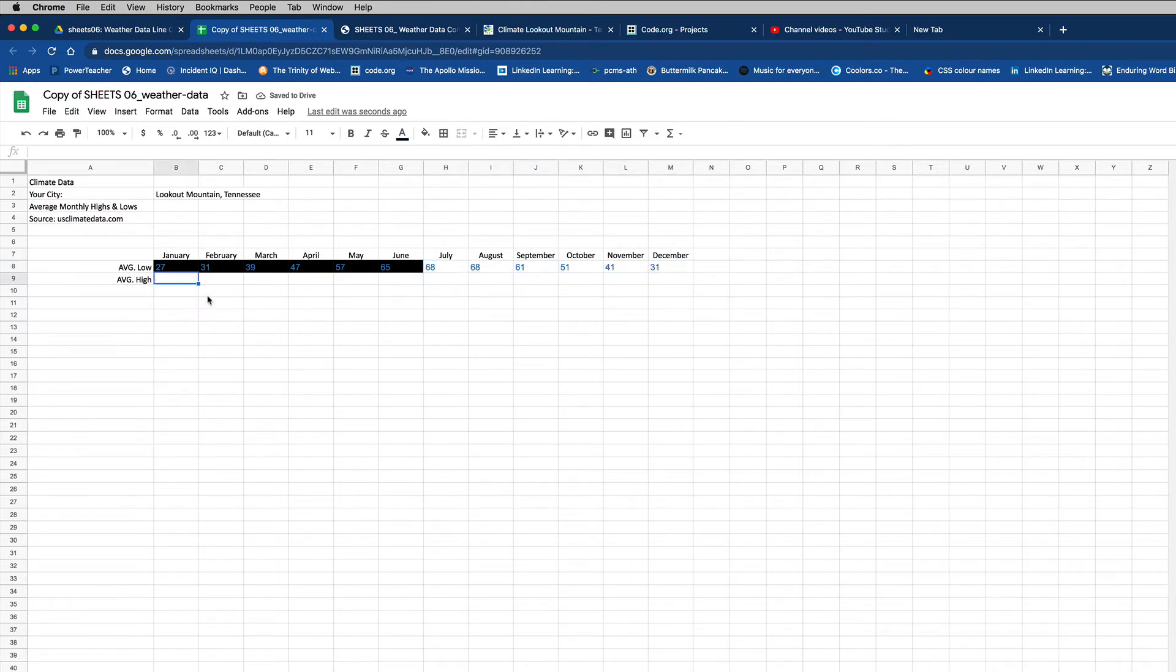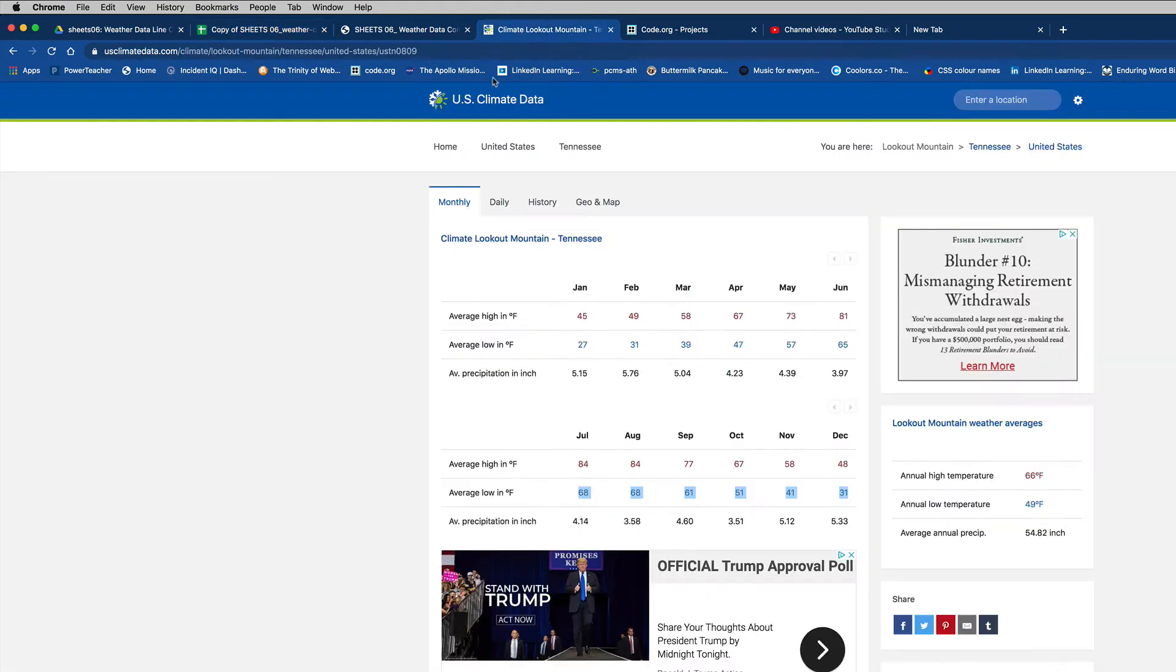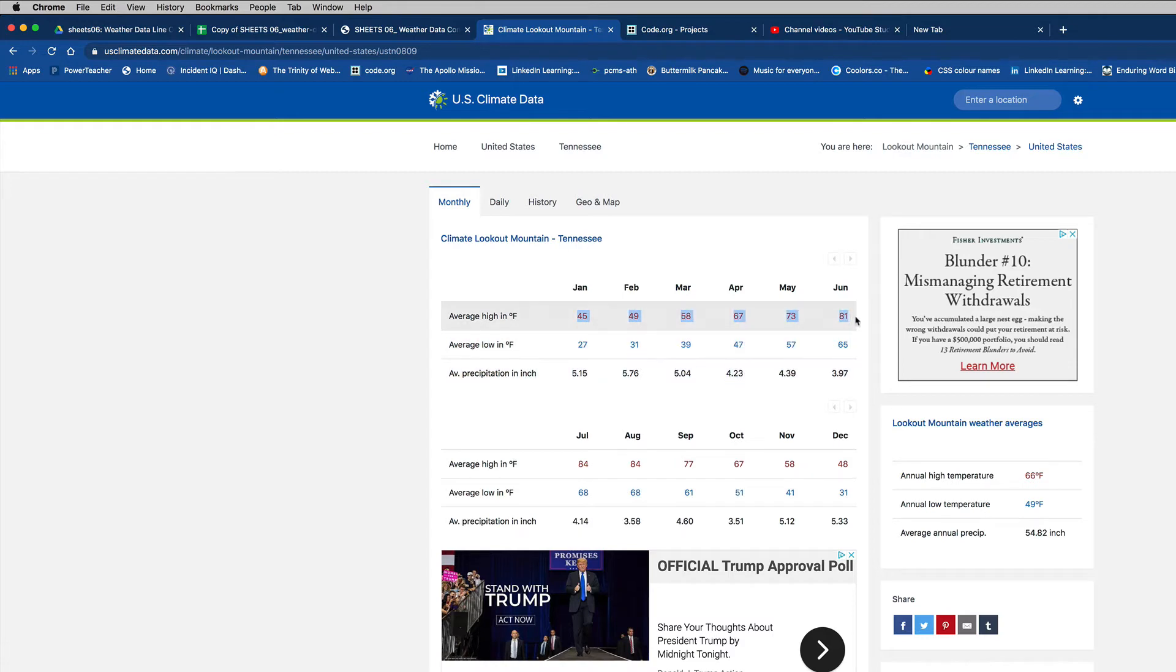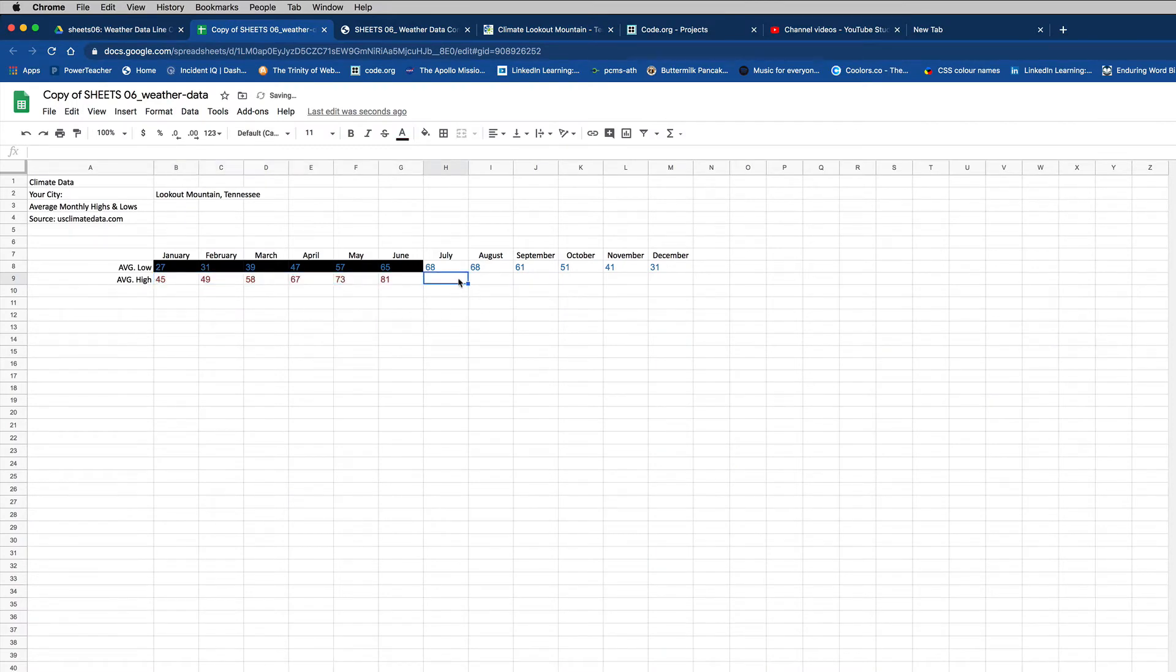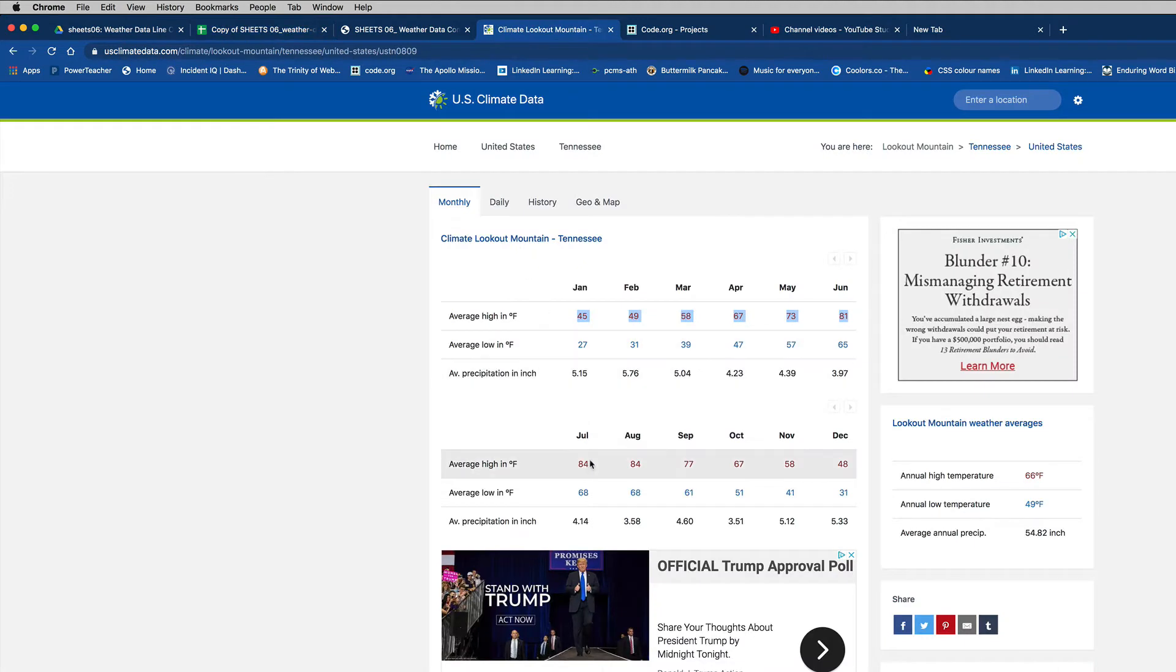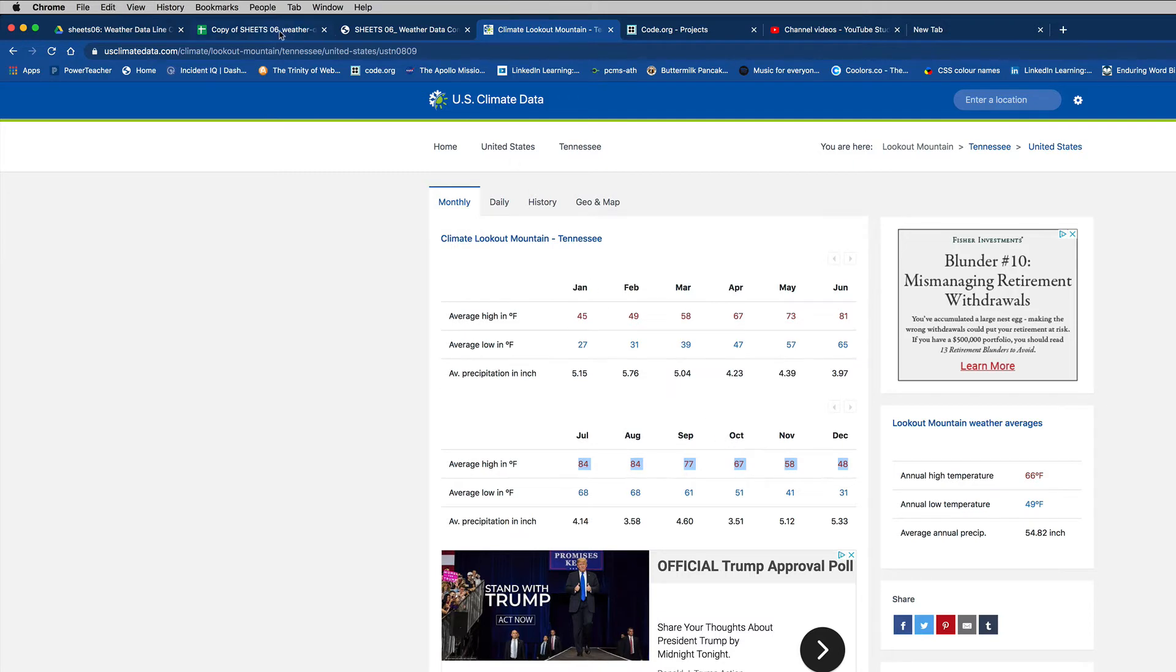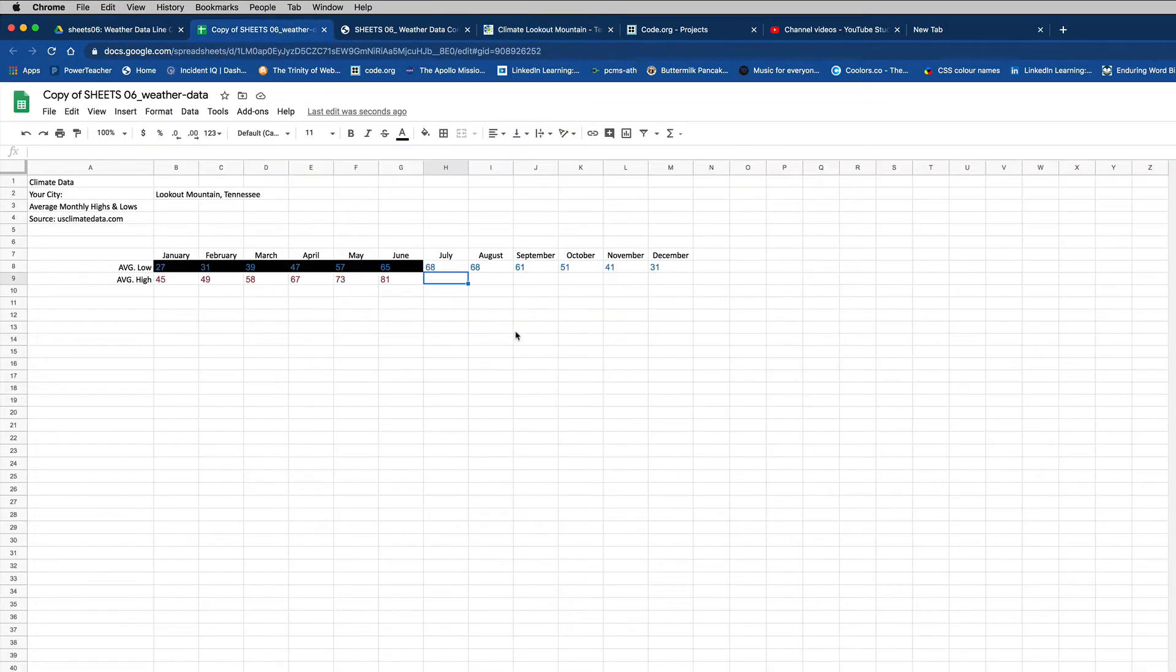Now let's get the average highs. Okay. So back over to my tab with my climate data. Average high. Here's January, February, February. Okay. I got those first six. Copy those. And I'm going to paste them in. And I'll go to the July spot right here. And I'm going to get the average high temperatures for July, August, all the way through December. We'll copy those. Control C. We'll paste those. Control V.